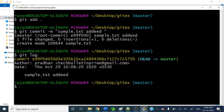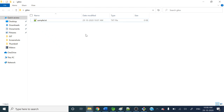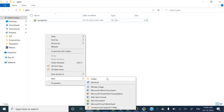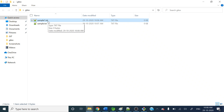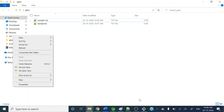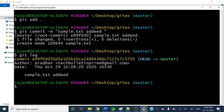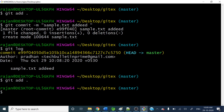Now the scenario is you have committed some code, and you realize you want to add one more file to that same commit. Let me add one more file, simple1.txt. This simple1.txt should also be included in that previous commit. So let me open git bash and do git add. There is an option called git amend — by using that amend commit you can do that.